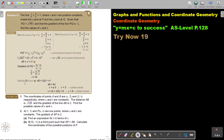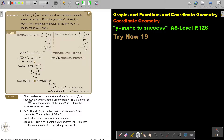Substitute 2b for a — in the place of a put 2b — you are trying to make the variables the same. So I substitute and I get this. Because 4b squared plus 1b squared will be 5b squared. I divide by 5, and I get 9. If I take the square root, it's plus or minus 3, therefore b is 3.